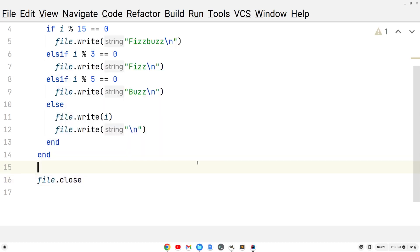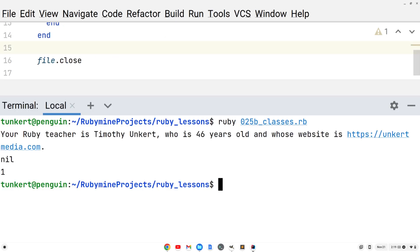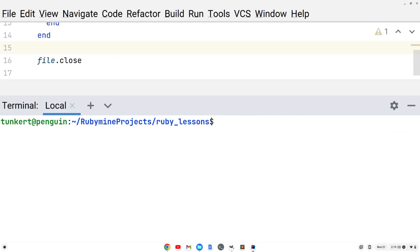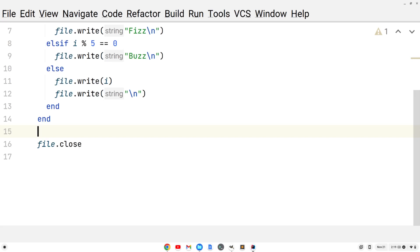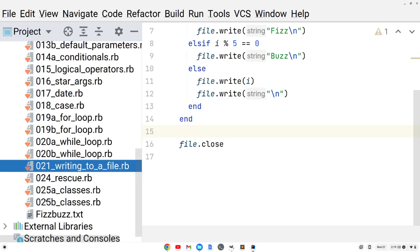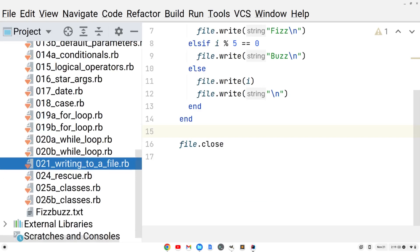Now we can go ahead and open up a terminal here. Let's clear that out. I'm going to run this file. I'll type 021, hit tab to autocomplete the file name, hit enter, and you'll see it ran. Let's close this out and open the project view here. We see we have this file fizzbuzz.txt.